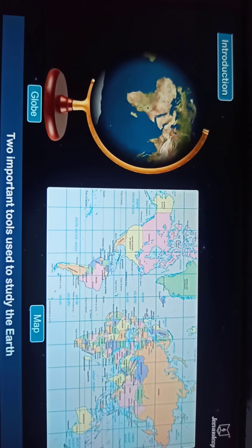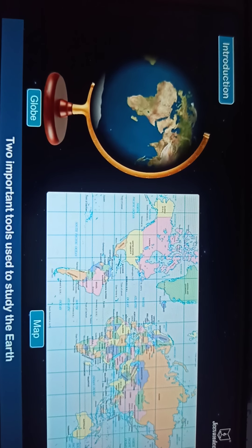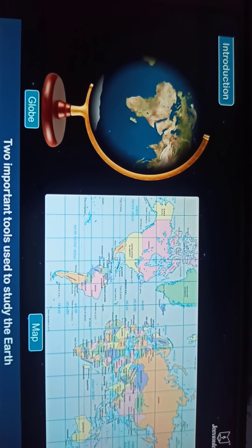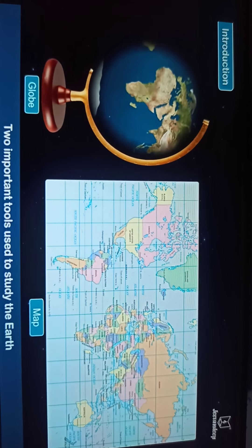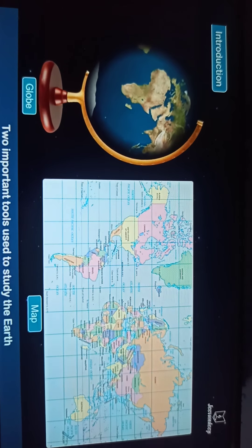As we can see, there is a picture of the globe and map. These are the two important tools used to study the Earth.